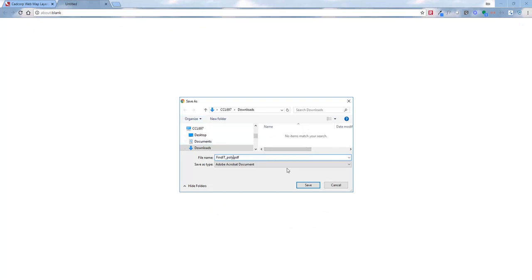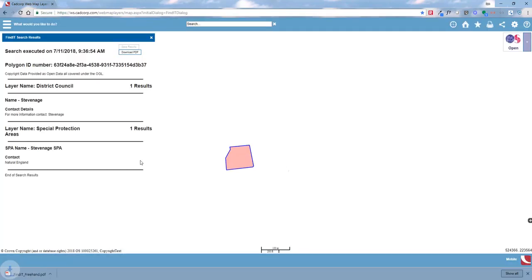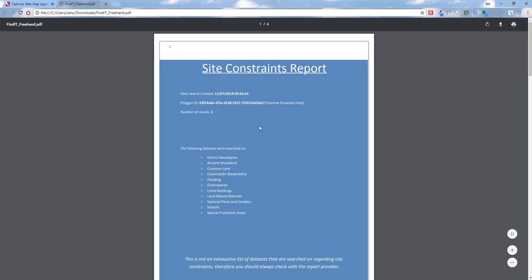The PDF comes through with the polygon ID. I'm going to call this one 'Find It Freehand' and the system will create the PDF. Once it's created, we can click on the PDF to open it and see the information relating to this site.